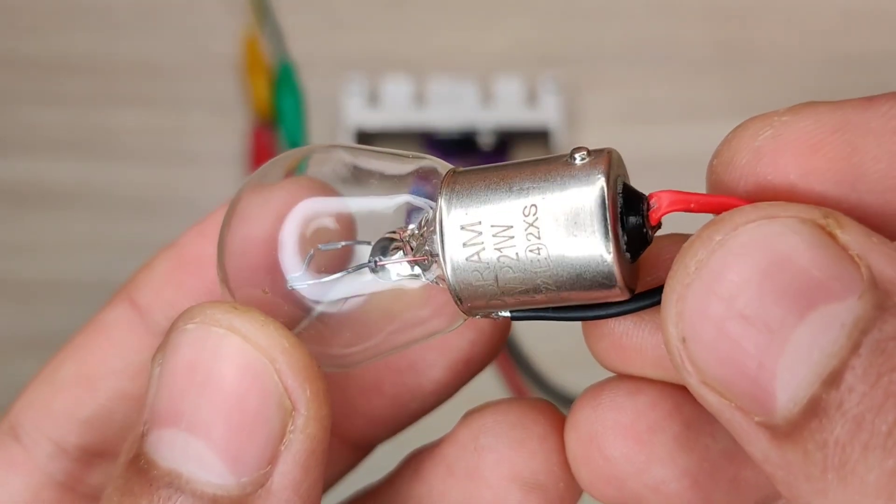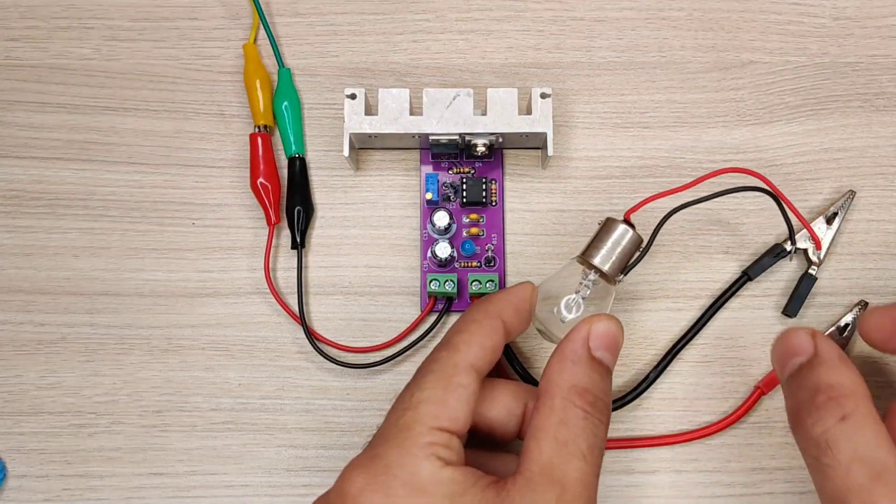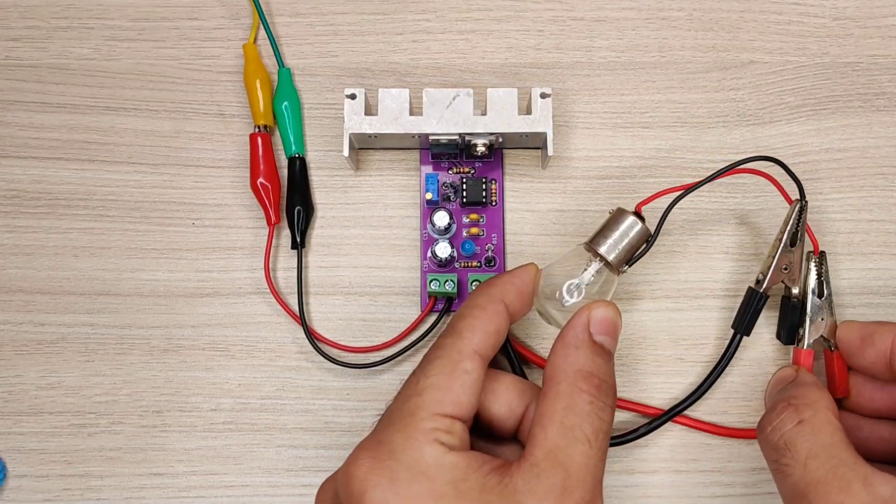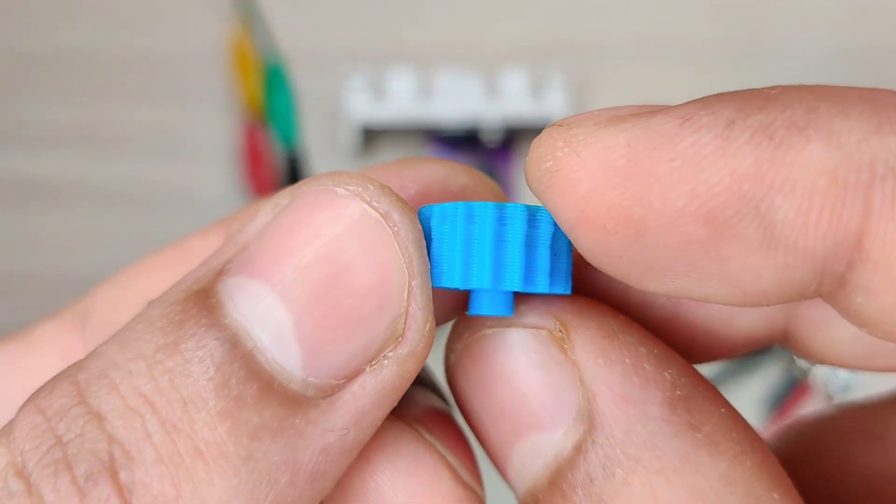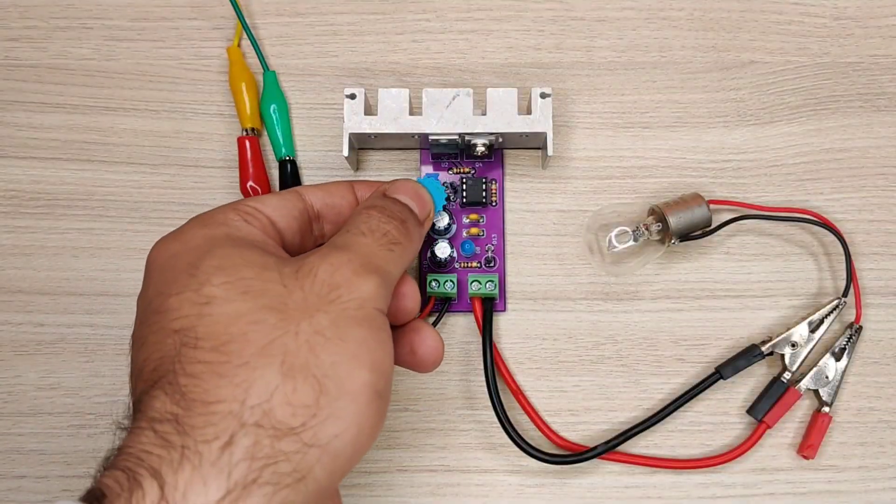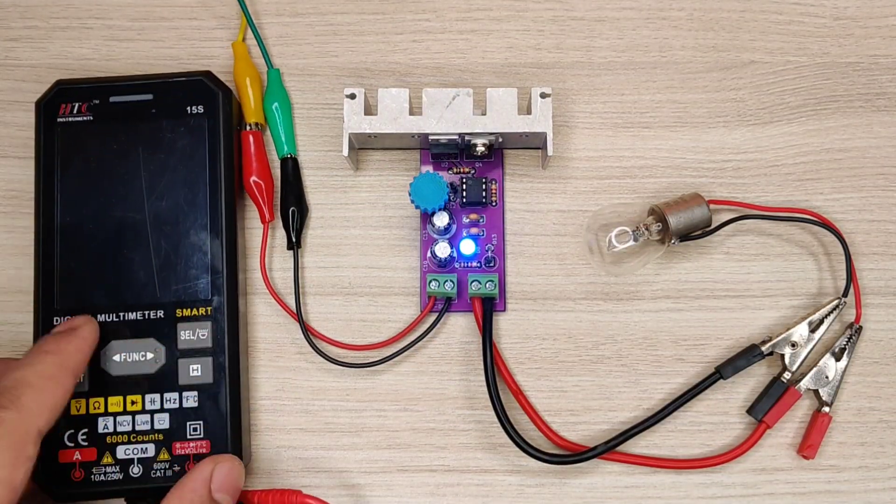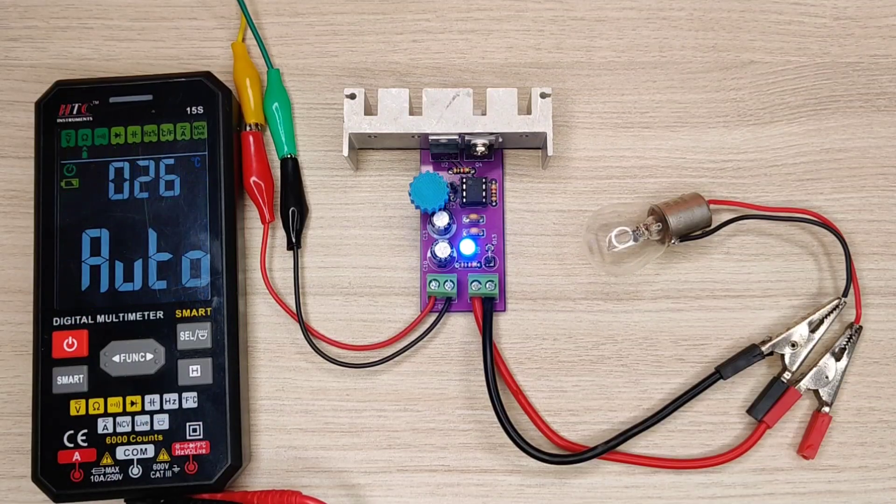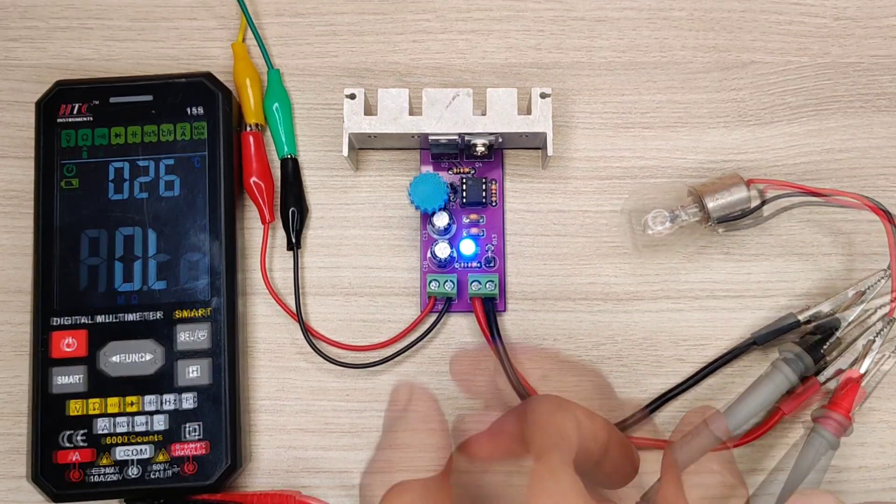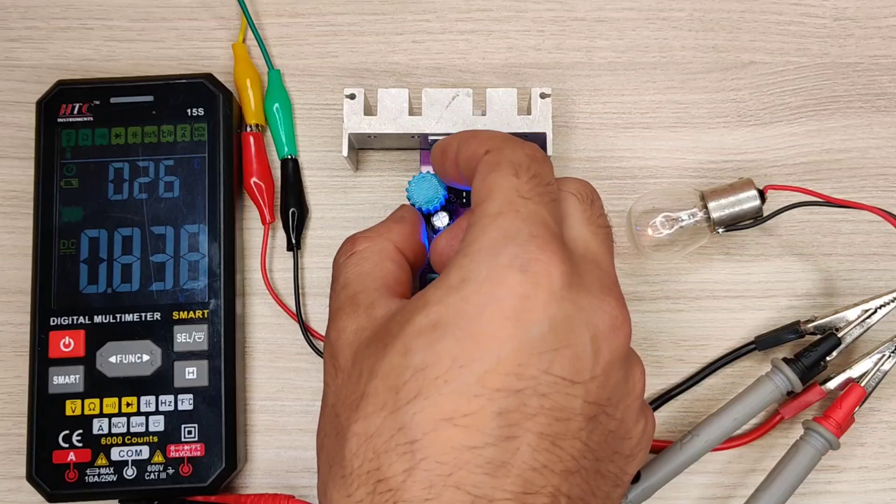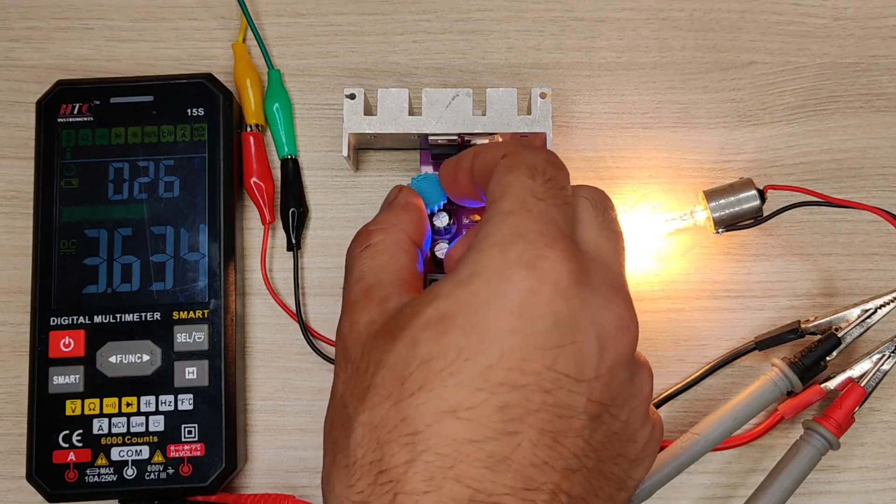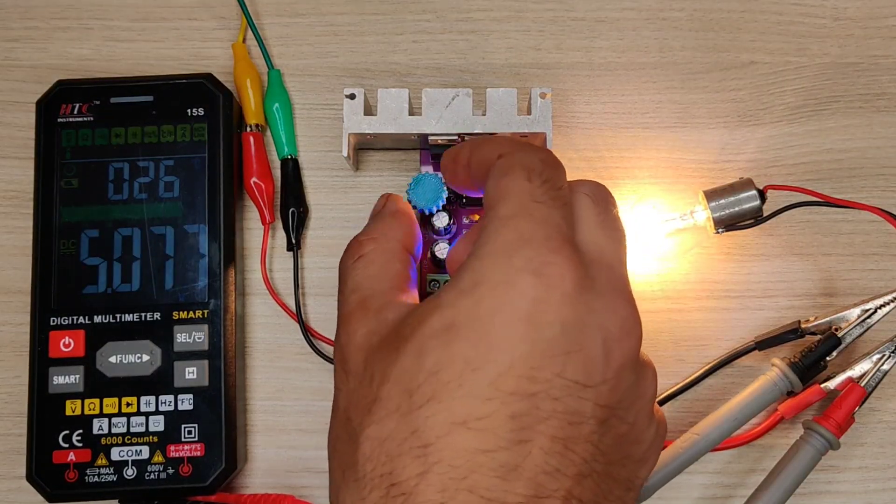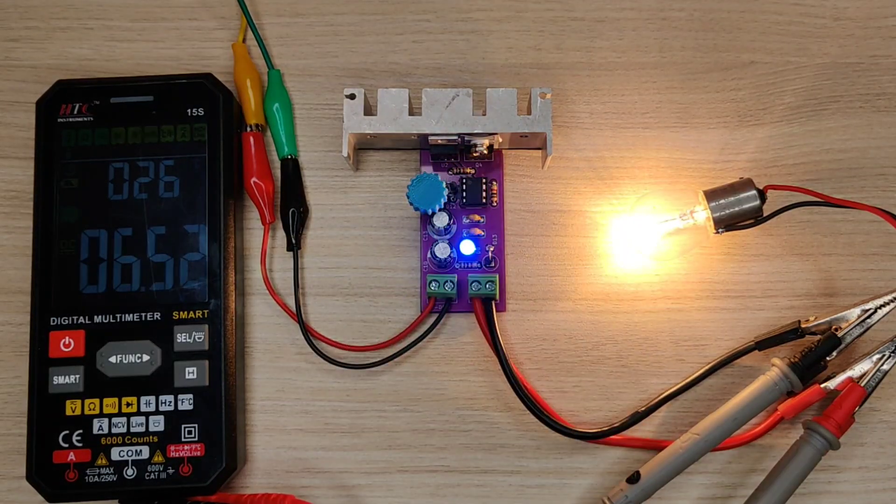I first used this 21 watt bulb for testing. Also I used the multimeter to track the output voltage to load. With this potentiometer you can increase and decrease the voltage. Since the bulb is 12 volts, I will set the same voltage.